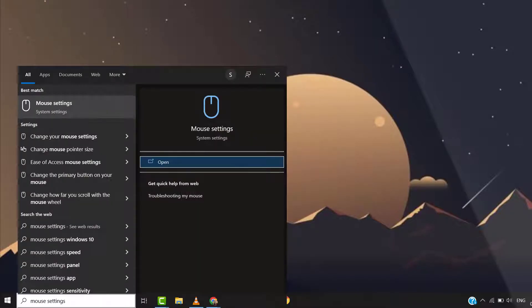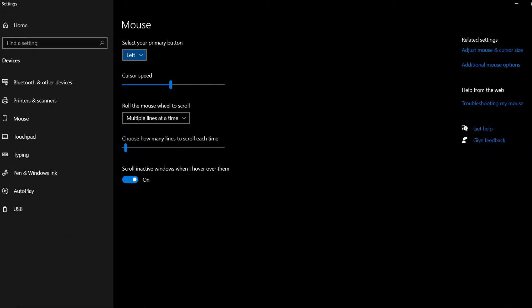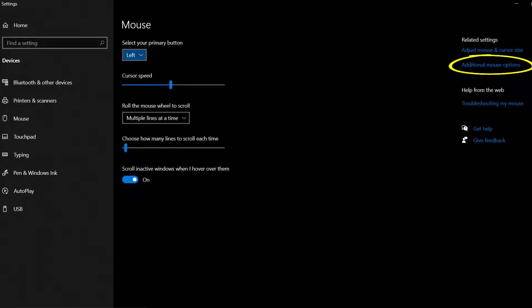Search for mouse settings in the search bar at the bottom and then tap on it. It'll open up the settings window. Go ahead and tap on additional mouse options in the top right of the screen.